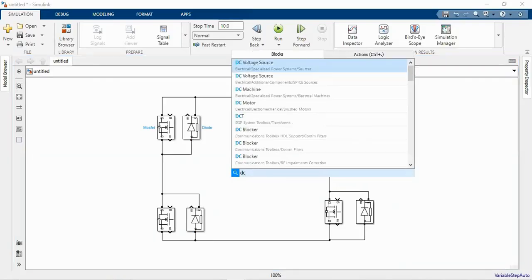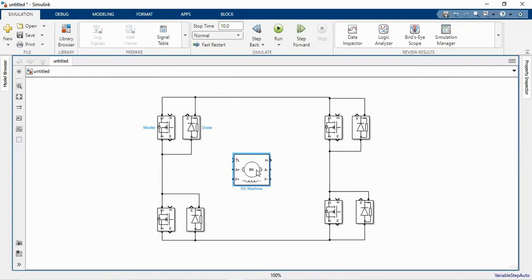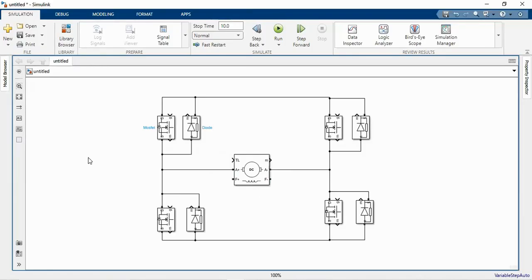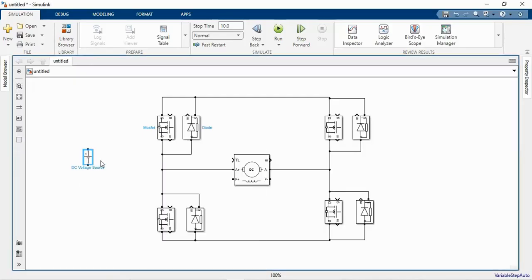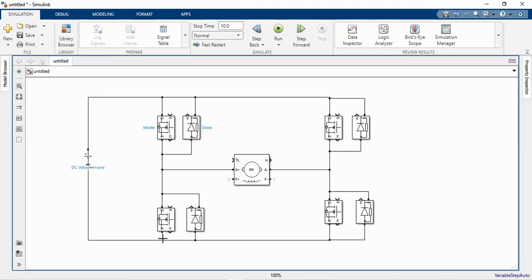Then we need to connect a DC machine — a DC motor. Type DC machine and then connect the A-plus terminal and A-minus terminal across the output of the bridge. We need to supply the bridge with a DC voltage source, so let us connect the DC voltage source as input to the bridge.